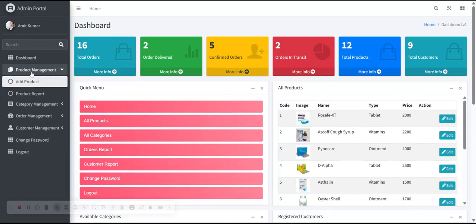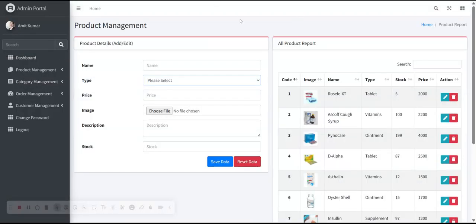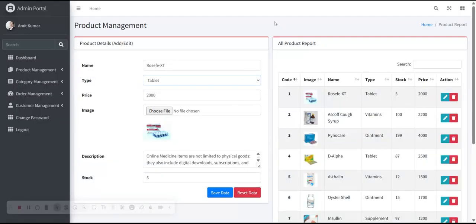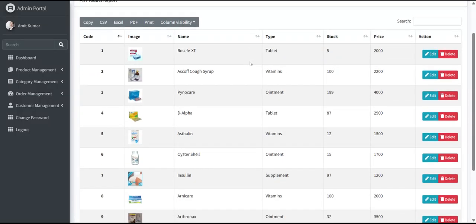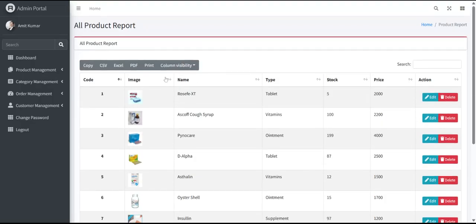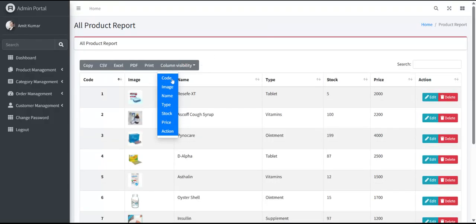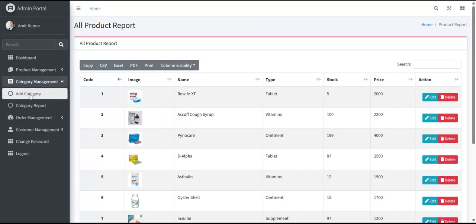Click on Product Management and go to the Add Products page — admin can easily add new medicines from here. This is the All Medicines report where you can view and edit any medicine. You can also export all data as CSV, Excel, or PDF. There is a column visibility option — for example, you can toggle the image column visibility. The same applies to name, type, stock, price, and other fields.